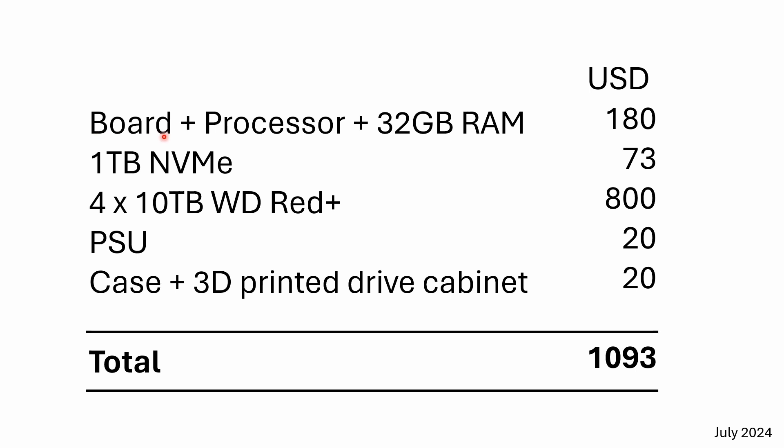The board itself with the processor and the 32 gigs of RAM was $180 shipped. It took about a week to get to me from China. And if I compare that to the price of an RPi 5, that's actually a pretty good deal.